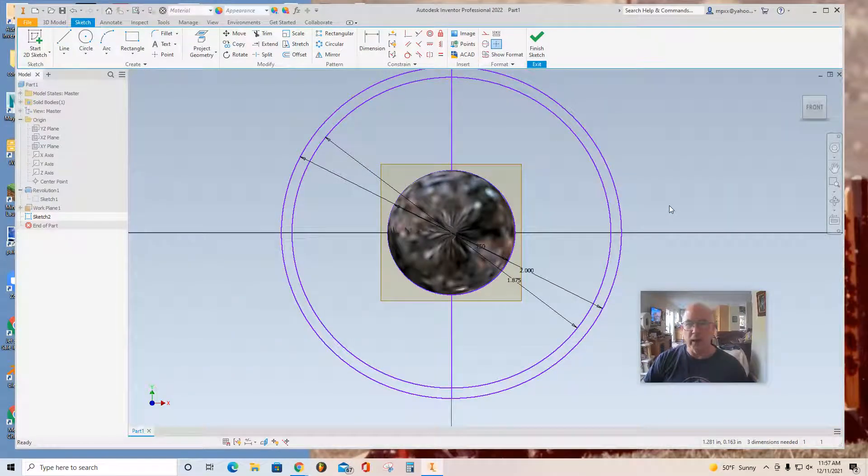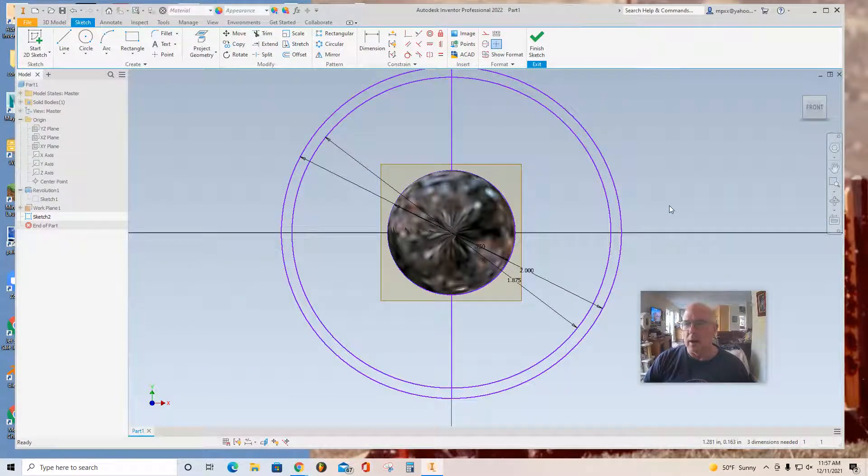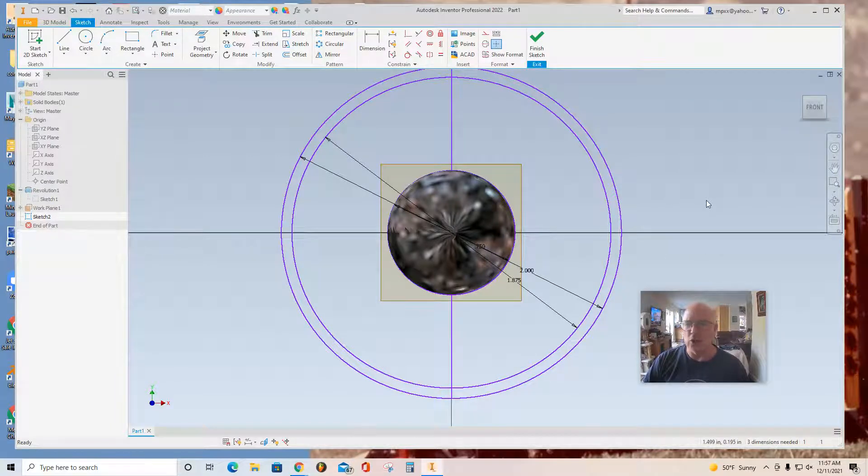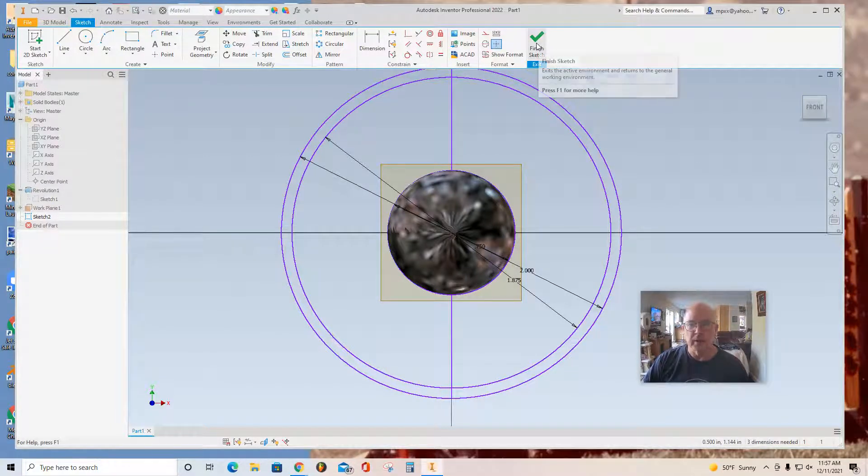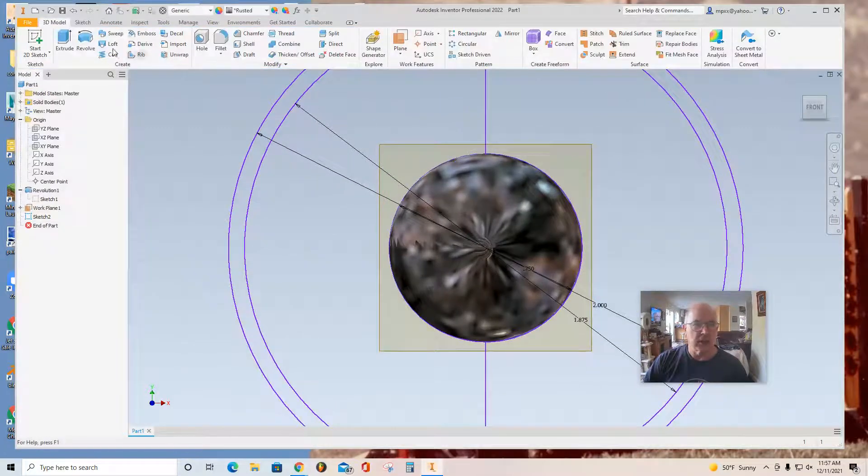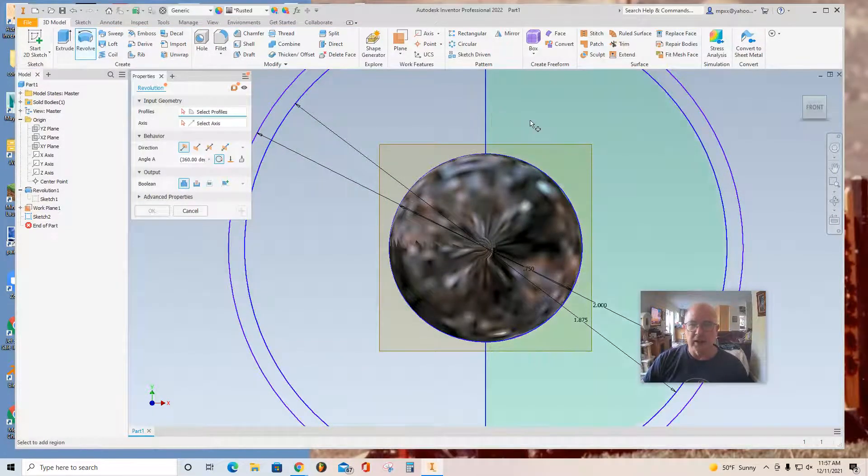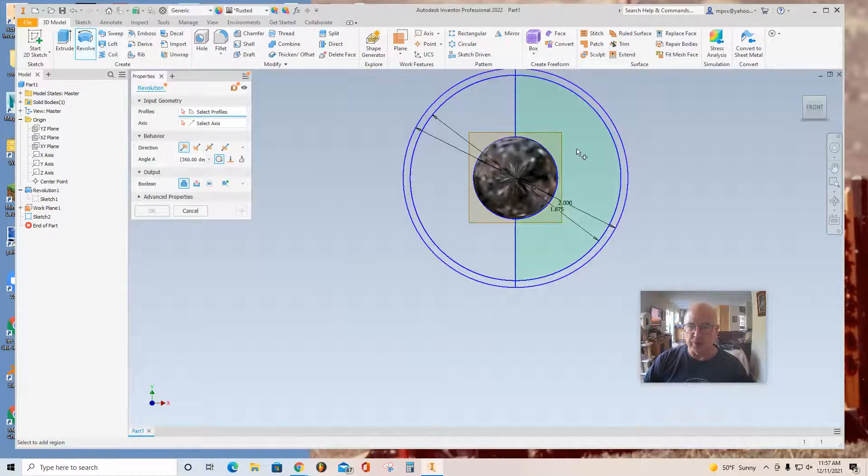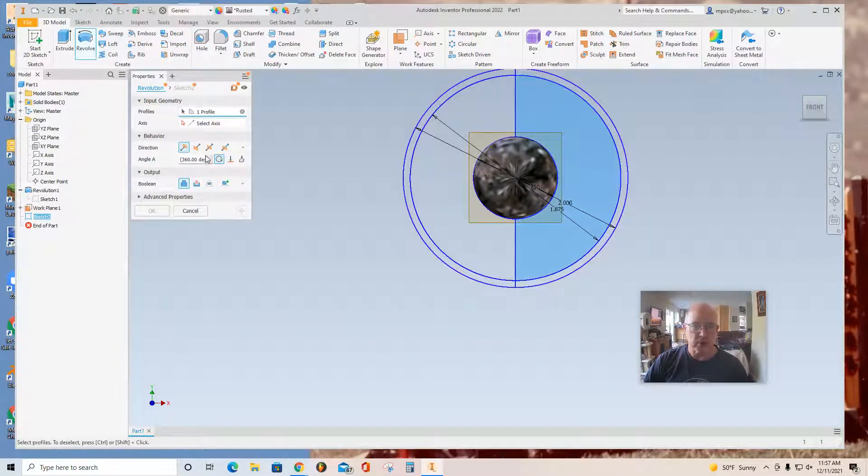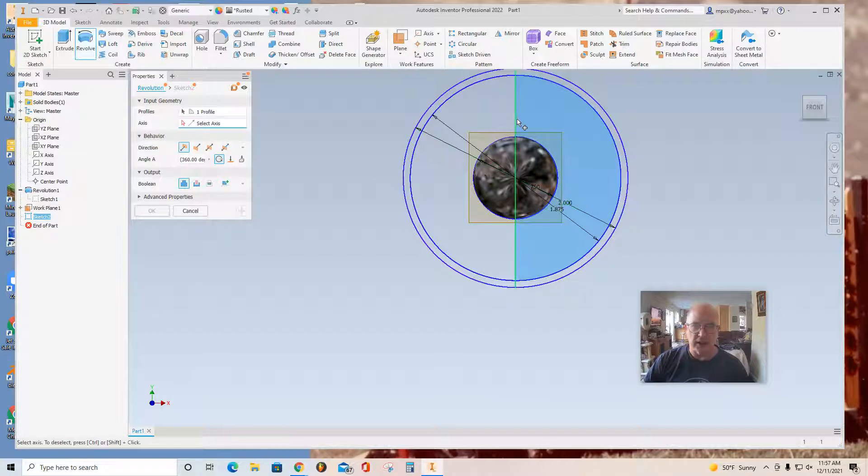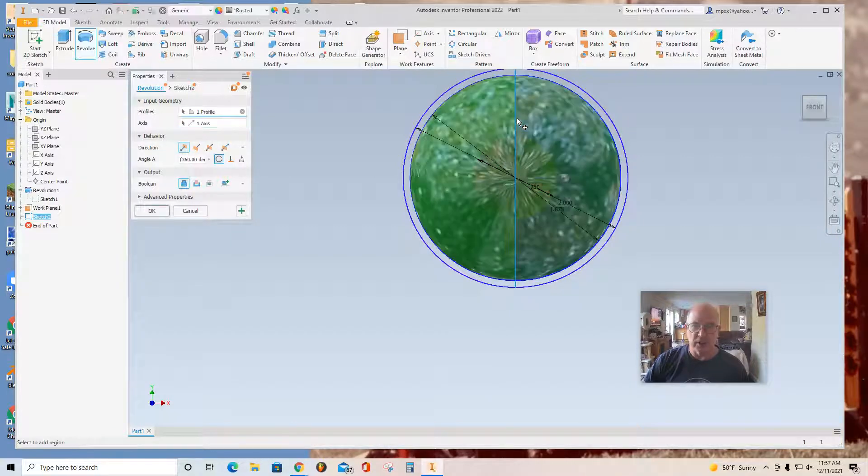Now I'm going to do the material that's inside the nucleus. I'm going to Finish Sketch. And I'm going to use Revolve again. Select this particular profile here. And it says Select Axis. So I do that. And select the axis.